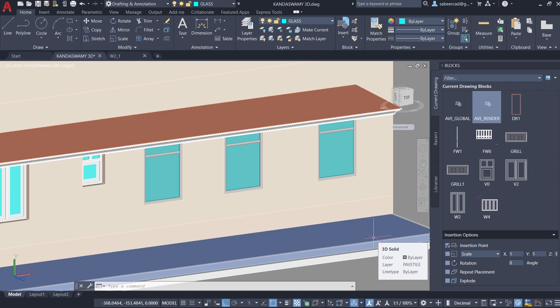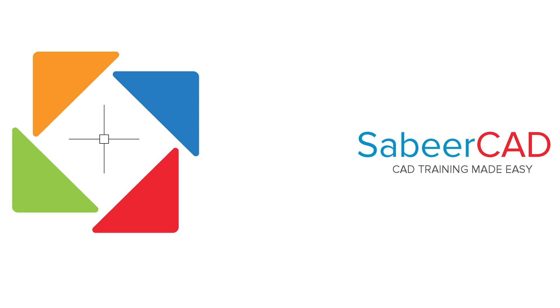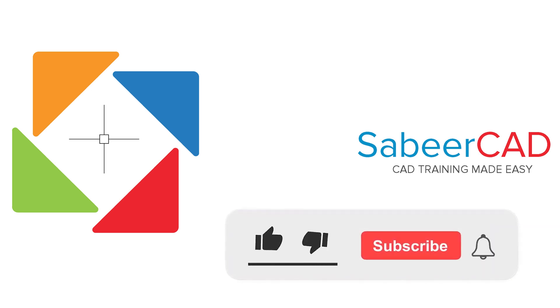Hope this tutorial was useful. Until I catch you with another informative video on CAD. Bye bye and take care. Thank you so much for your time.